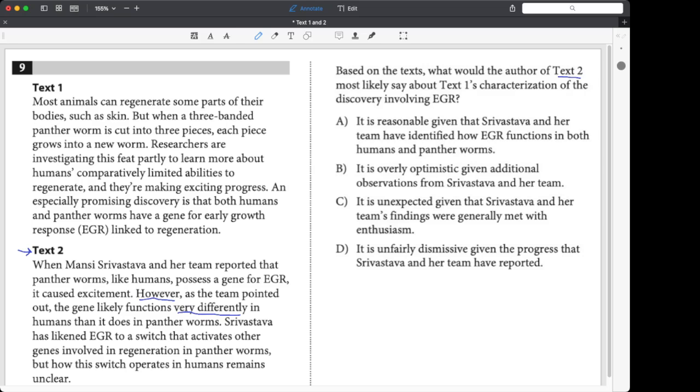B looks pretty good to me. I'm just going to draw a line under B. It's overly optimistic. And that sounds like something that you would say about a study that you maybe studied the same thing, but you were like, hey, honestly, it's kind of unclear. So I think that B is probably right.